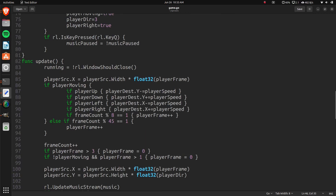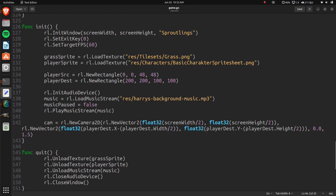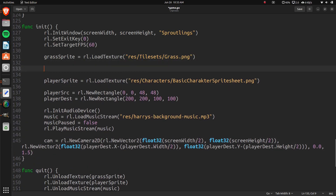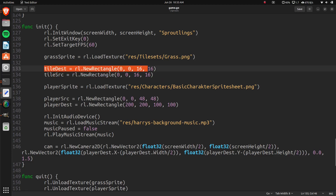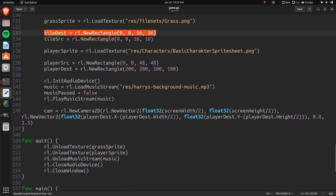Now we need to actually create a map and set the tiles. In the init, we set tile_dest = rl.NewRectangle(0, 0, 16, 16) and tile_source = rl.NewRectangle(0, 0, 16, 16). The source is 16x16 because that's the tile size in the image; the destination can be changed later if you want bigger tiles. We also mentioned last time we'll look at zooming.